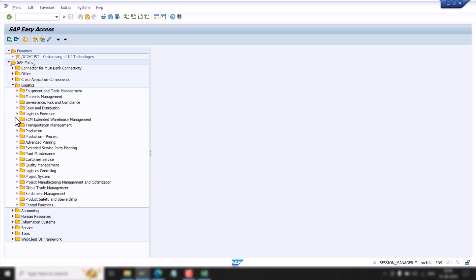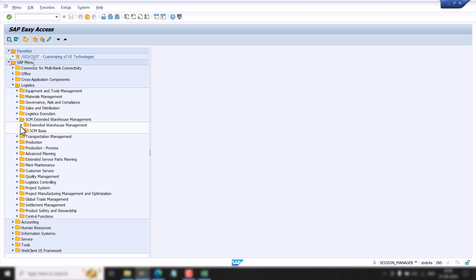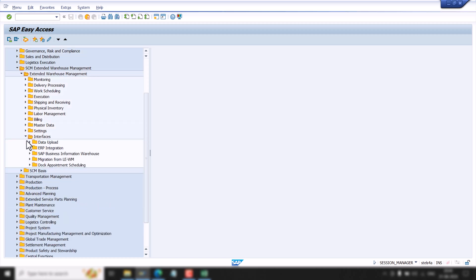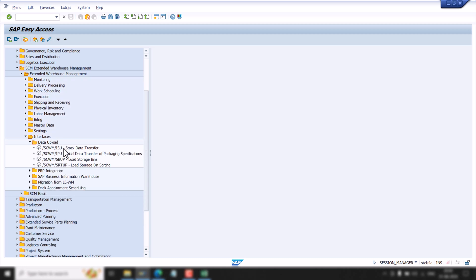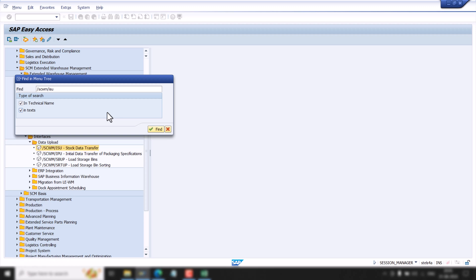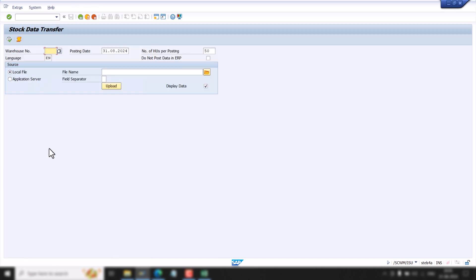Let's go to the SAP Easy Access screen. We will go to Logistics Execution, then SCM EWM, then EWM. Here we go to Interface and Data Upload, where we can see T-codes related to upload file — like storage bin upload, bin sorting, and stock upload. If you do not know the path, you can press Ctrl+F and search for the T-code SCWM/ISU.